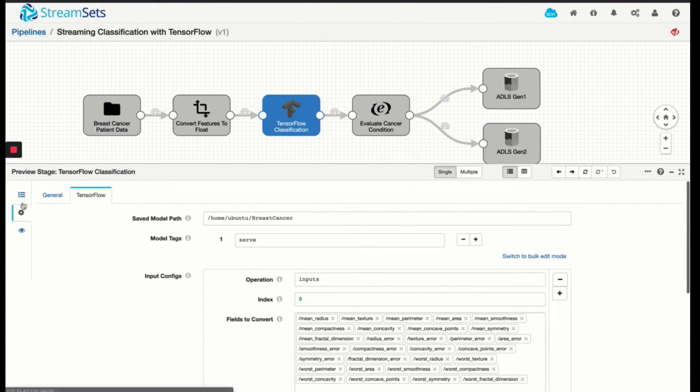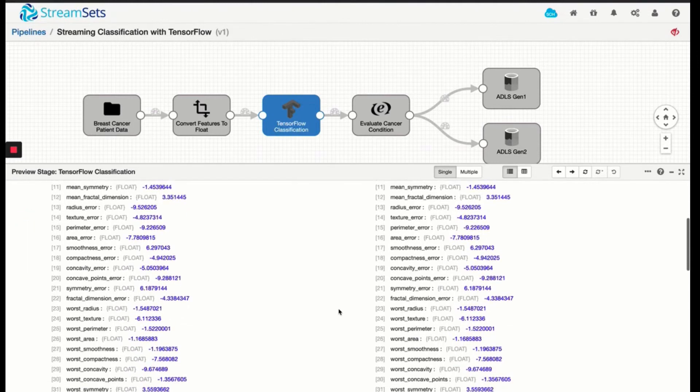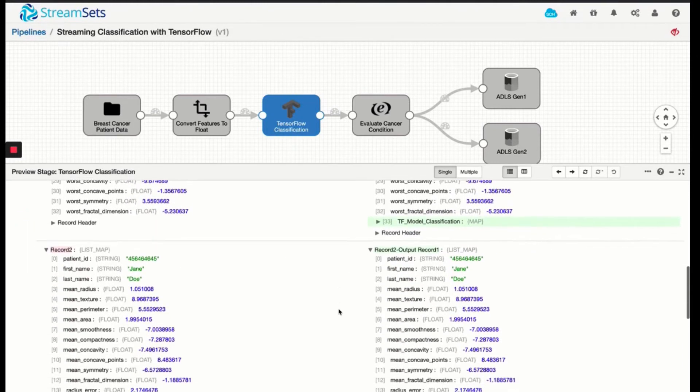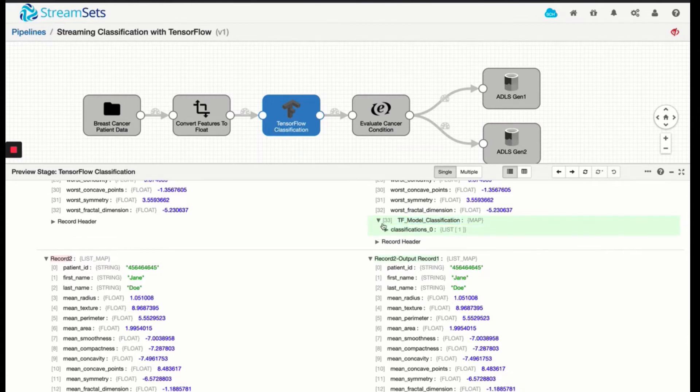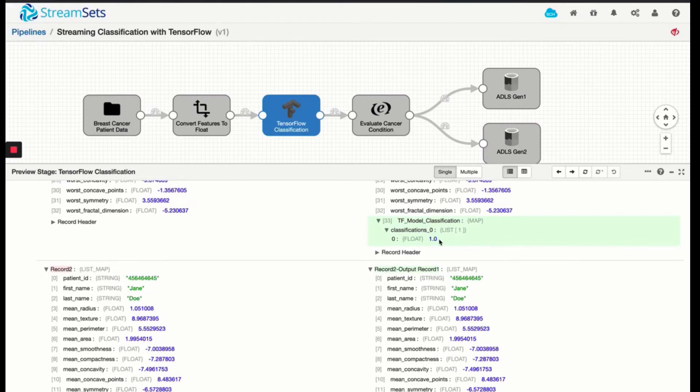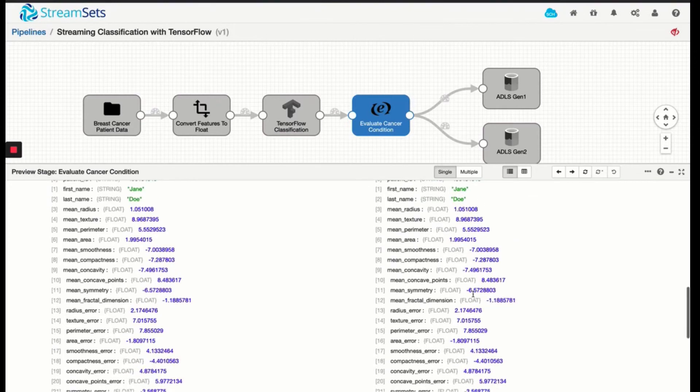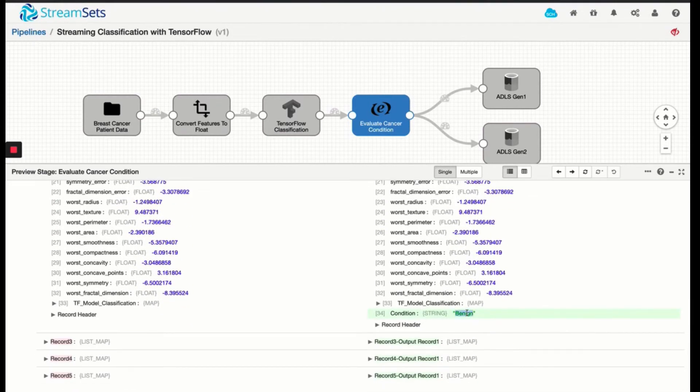So let's go back to the preview, and we'll see what it did. So we have this input on the left side for each record. And if I scroll down, we see that it created a TF model classification field with a value that it provided for the measurements that it had as inputs, in this case 1.0. And then the next expression evaluator is really converting that output classification into human-readable text field. So 1 is for malignant. If it was 0, it would give us a condition with a text field called b9.